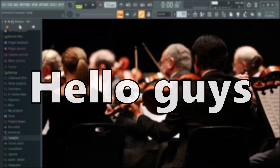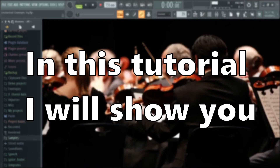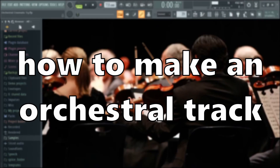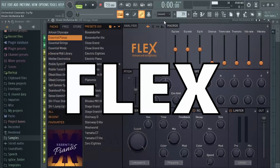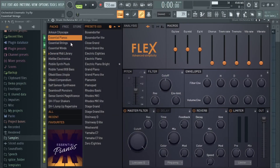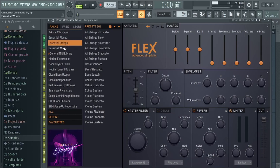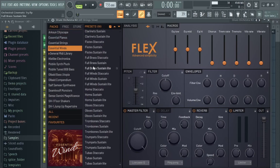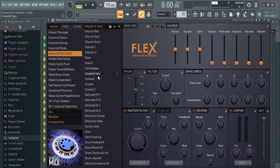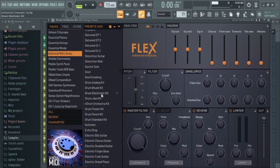Hello guys, in this tutorial I will show you how to make an orchestral track only with the free stock plug-in Flex. All the presets I used are in the essential piano, strings and winds pack. The drums come from the general MIDI library pack of the drum orchestra kit.